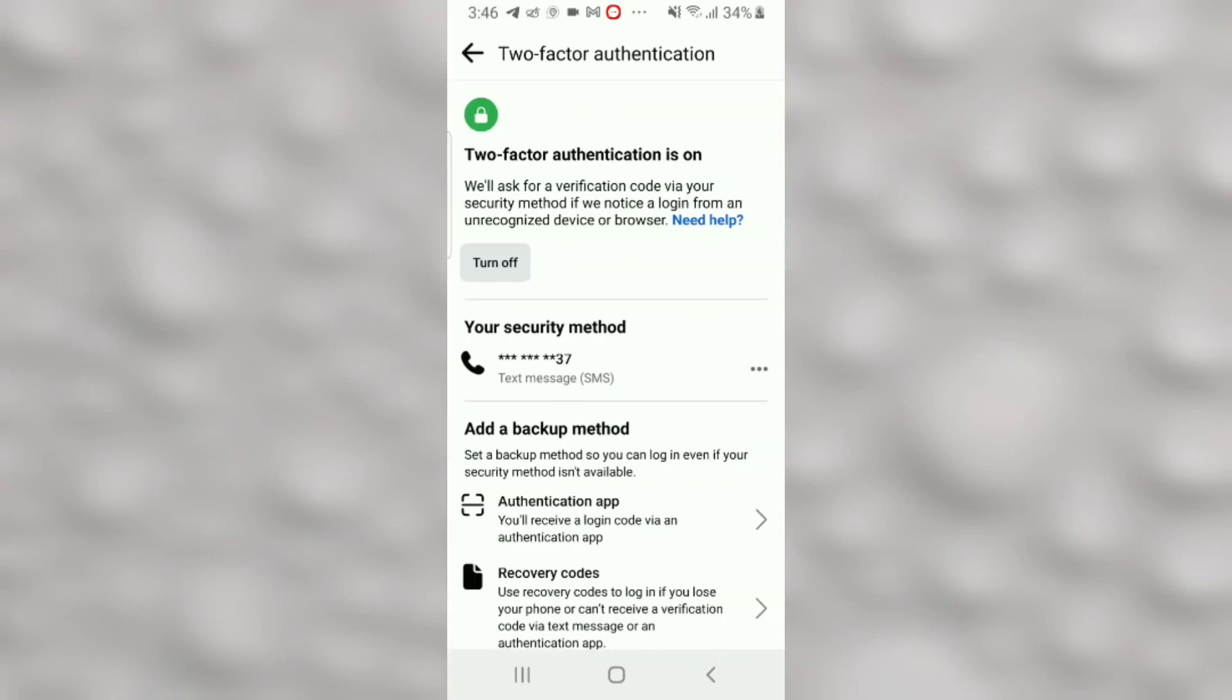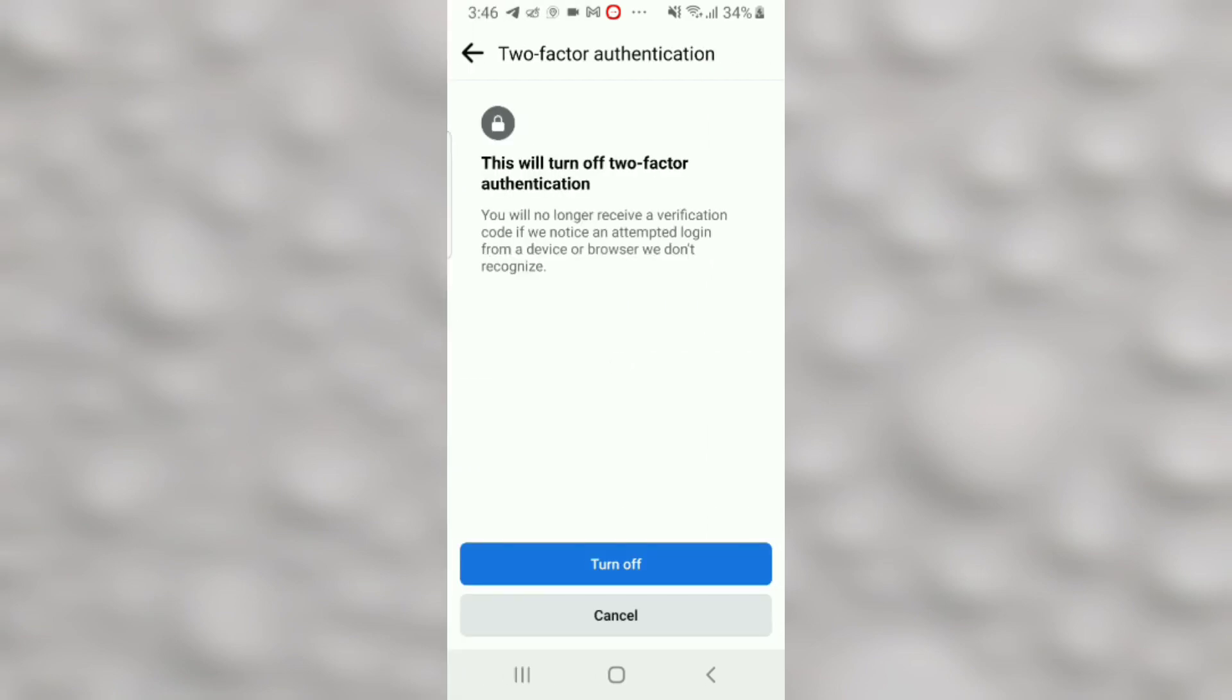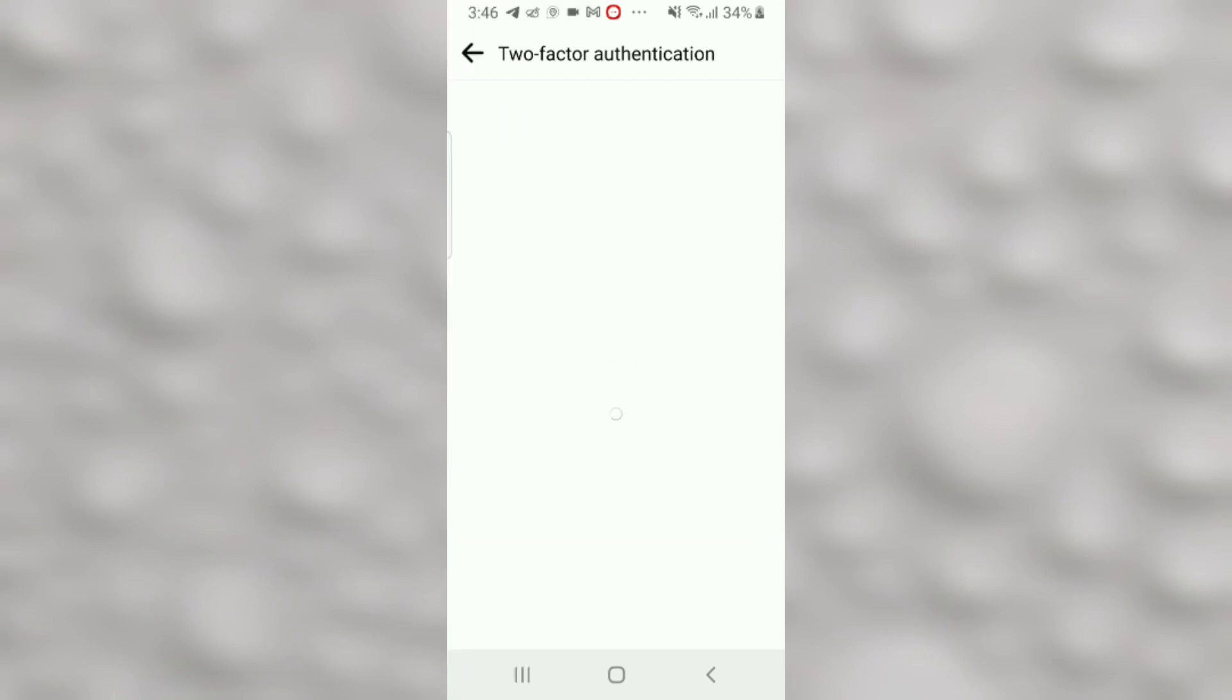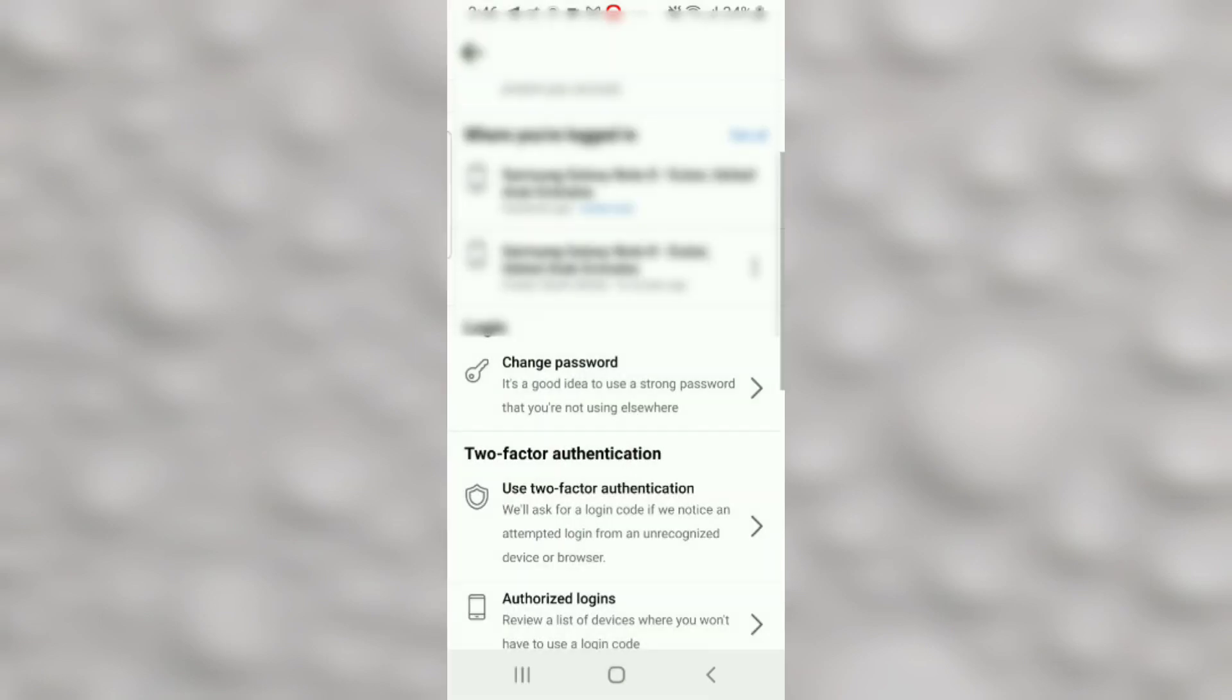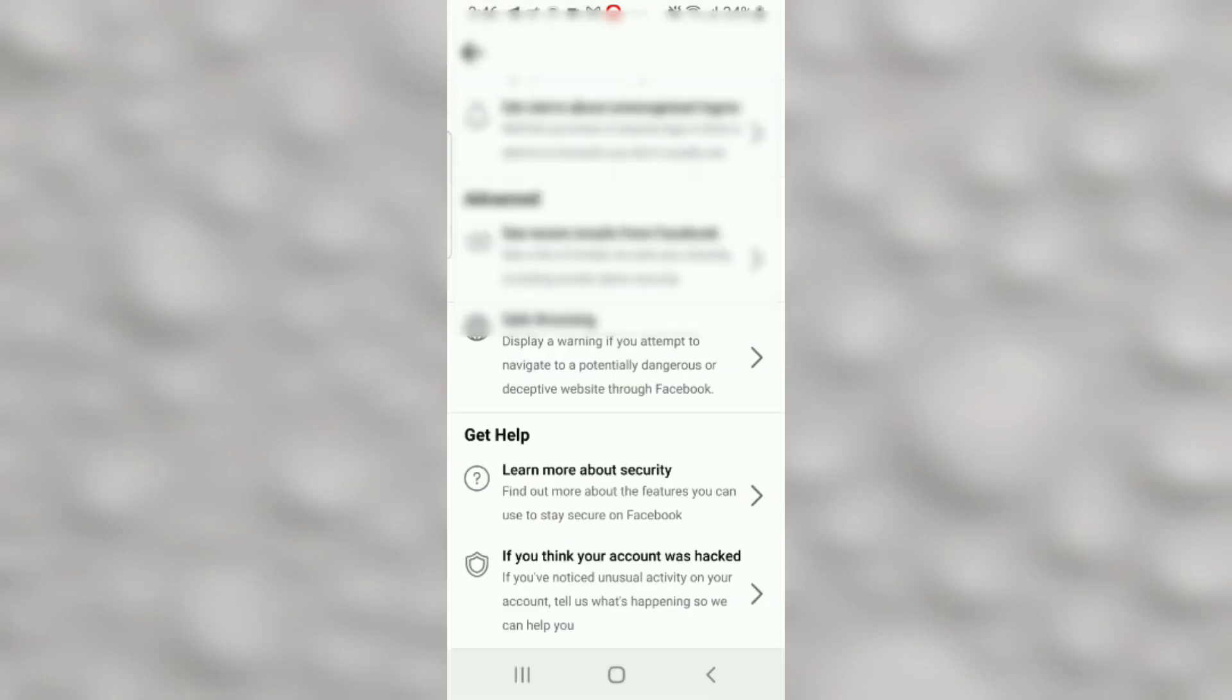Now your two-factor authentication has been set up. If for any reason you decide to turn off this two-factor authentication, simply click on the Turn Off option right here and then confirm to turn off two-factor authentication.